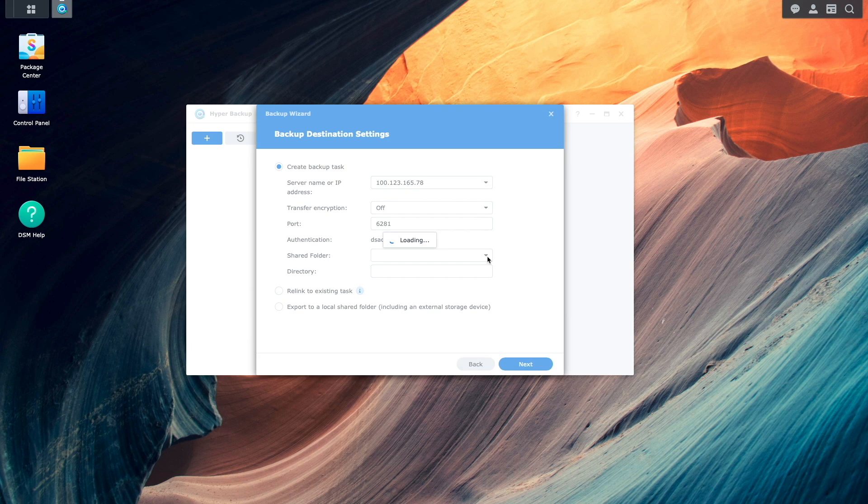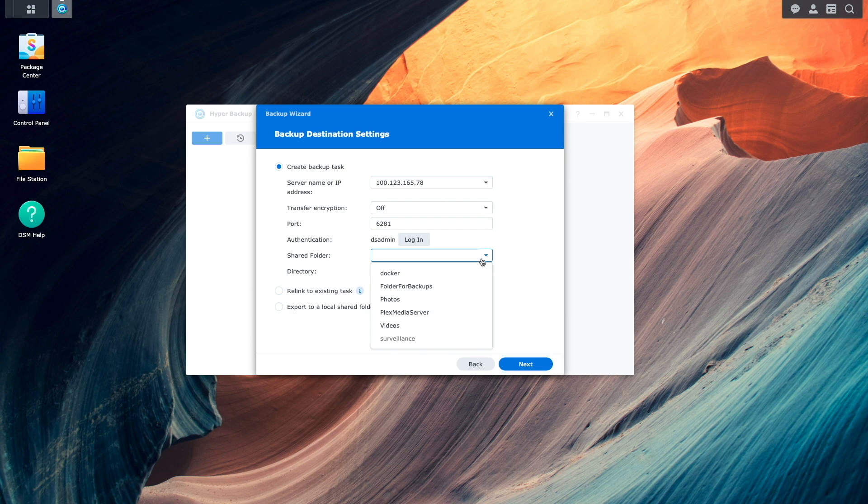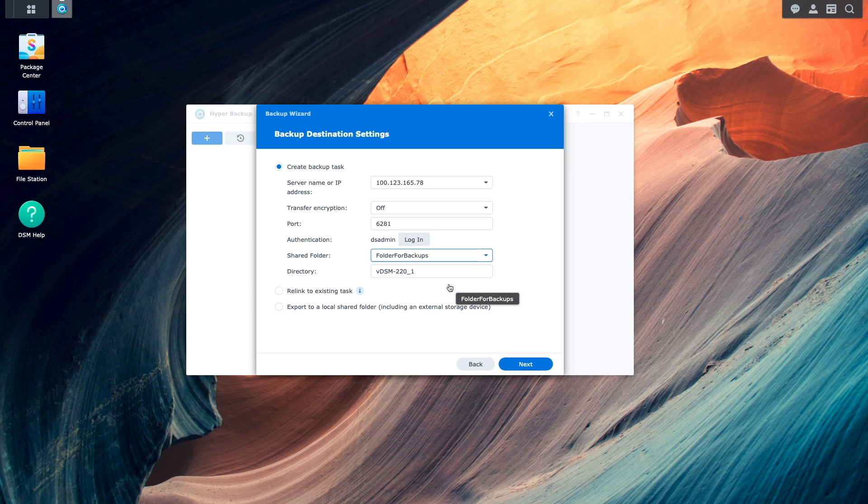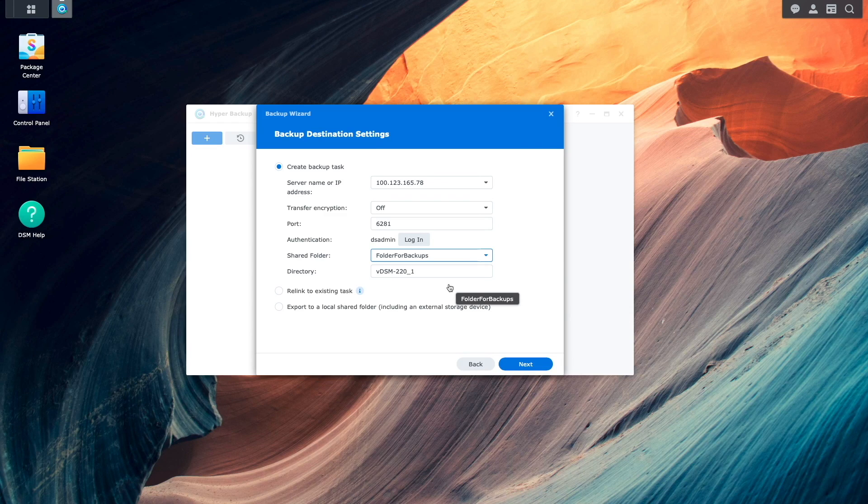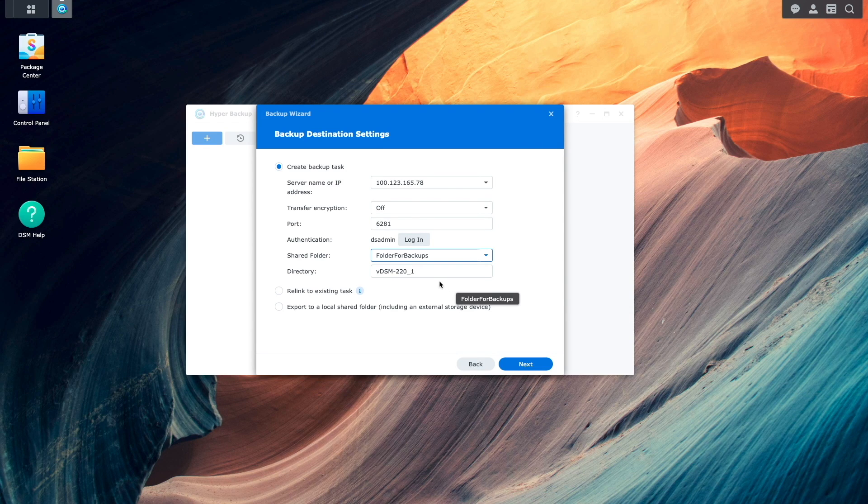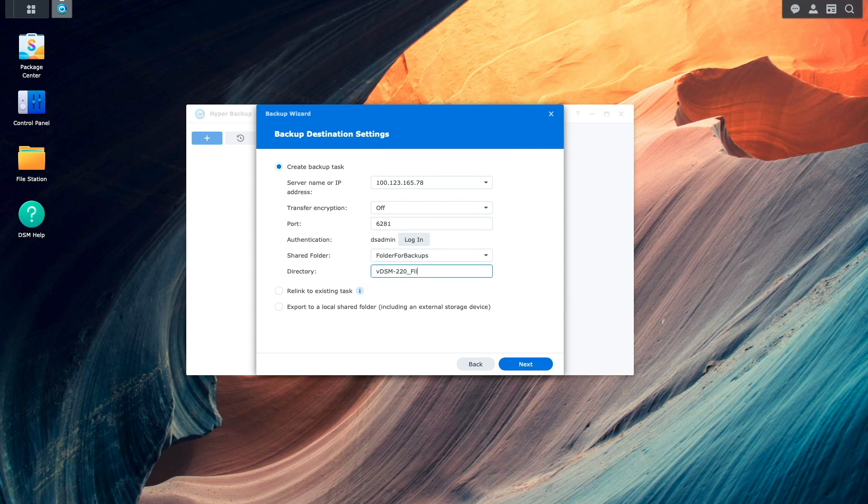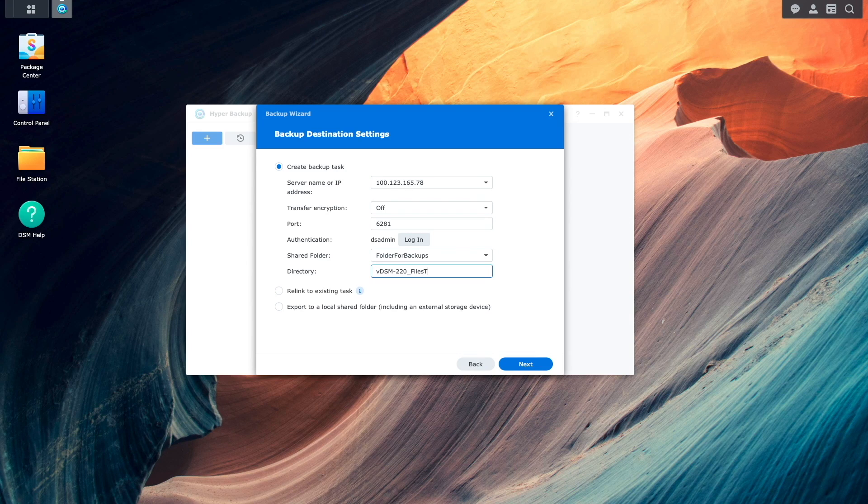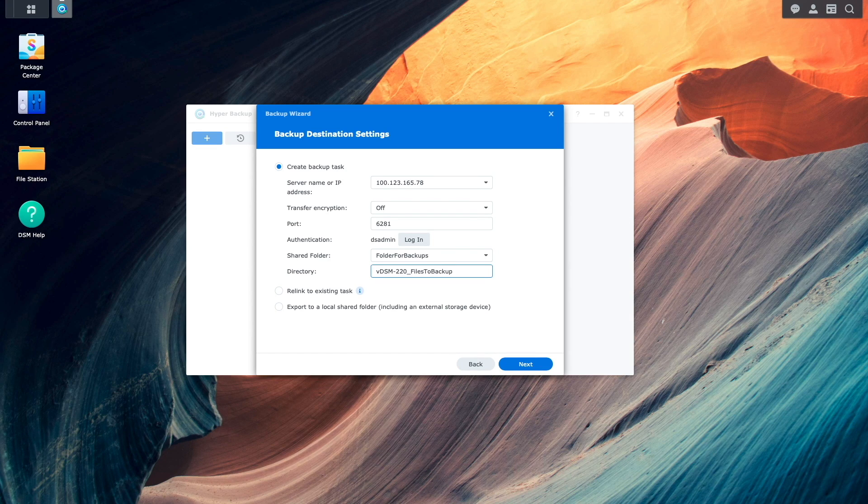Now I'm able to select the shared folder on the Remote Synology NAS that was set up earlier as a backup destination. And in my case, I'll change the directory name that will be created on the Remote NAS to something more meaningful.